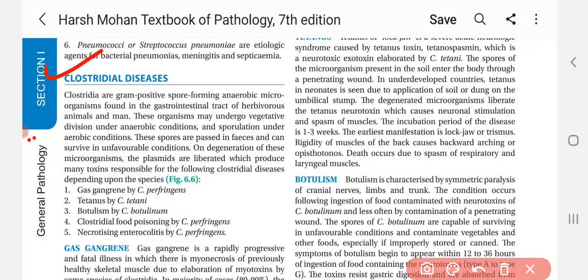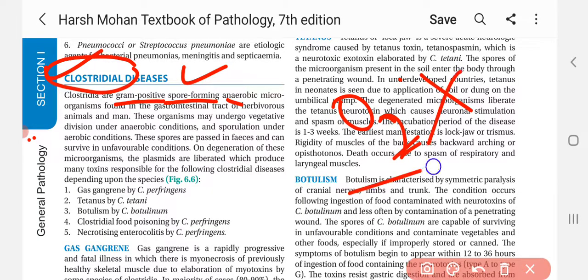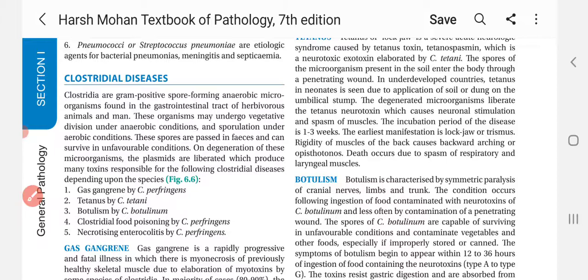Clostridia are gram positive, spore forming, anaerobic microorganisms. We have studied streptococcus and staphylococcus — they are gram positive, and clostridia also is gram positive. It is an anaerobic microorganism found in the gastrointestinal tract of herbivorous animals and men.